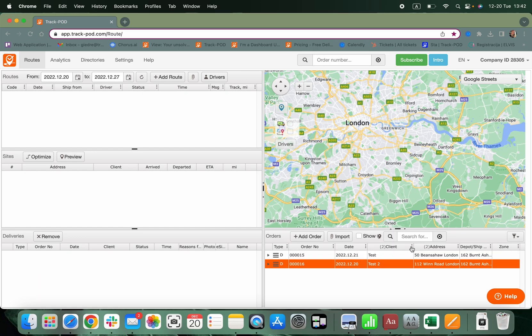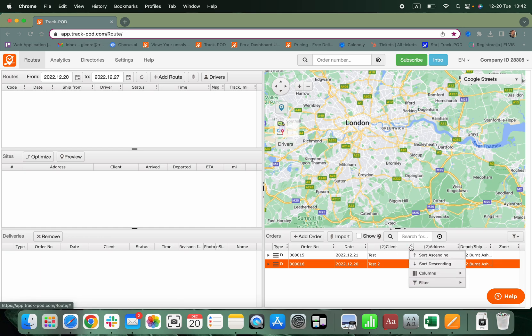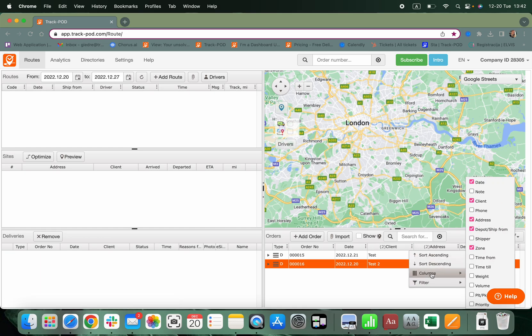To have this available, just click on any three dots on any of the columns. Choose Column and tick any of the boxes that you want to be available for your view.